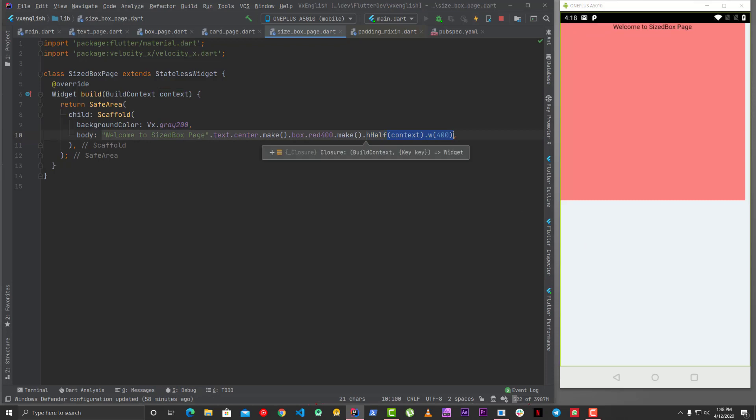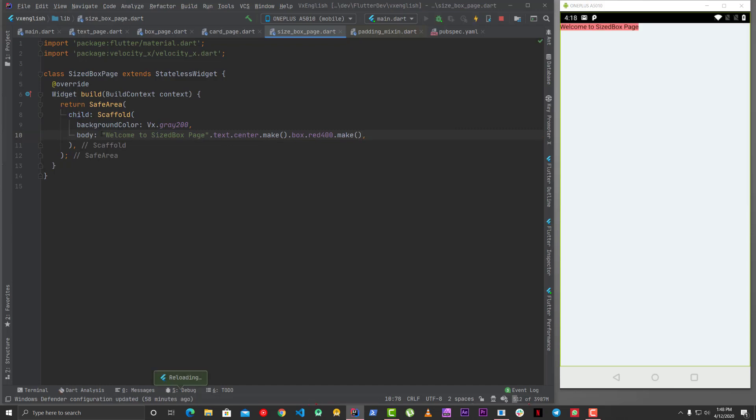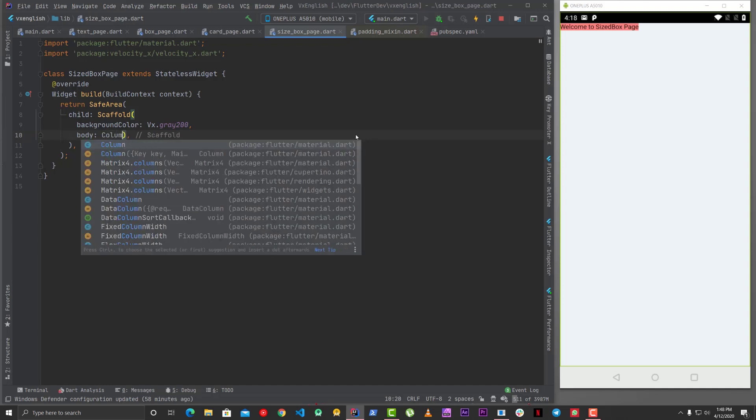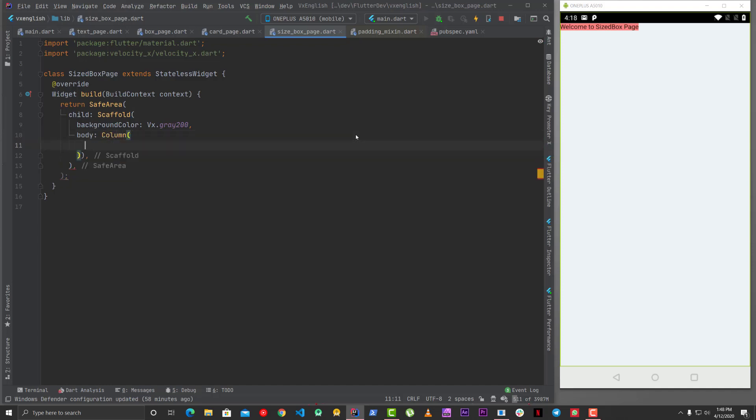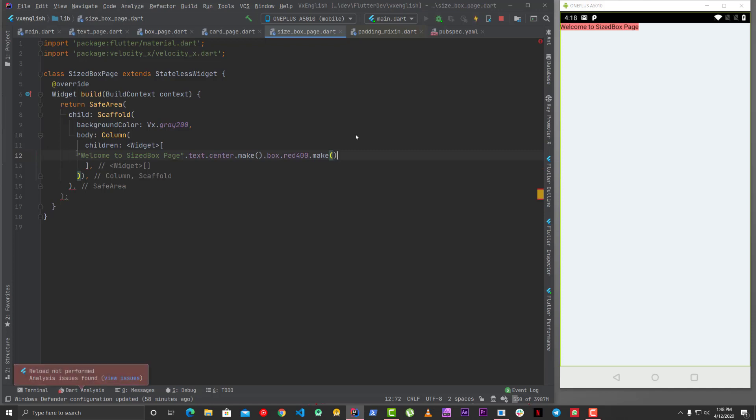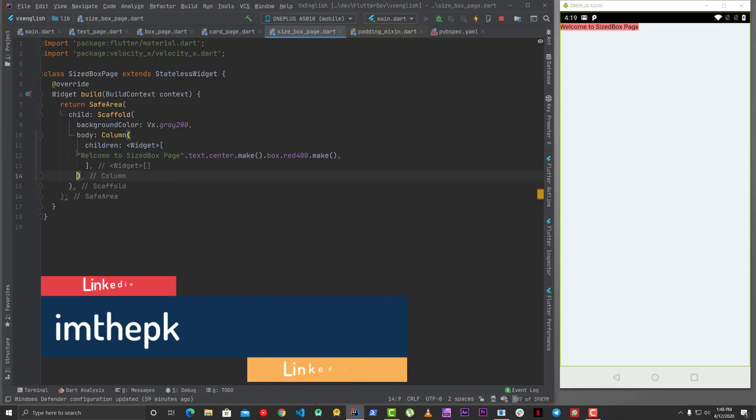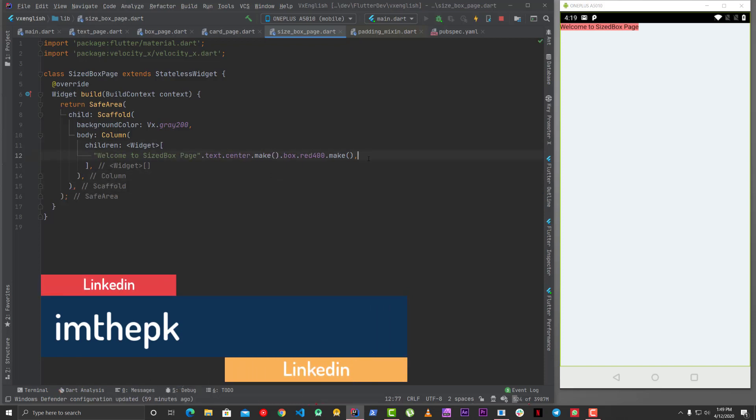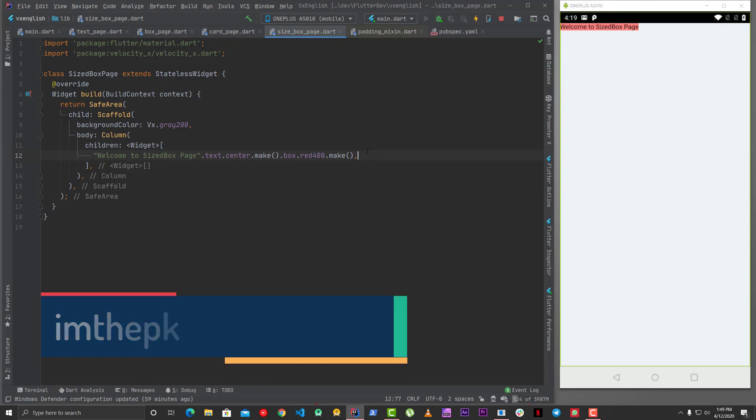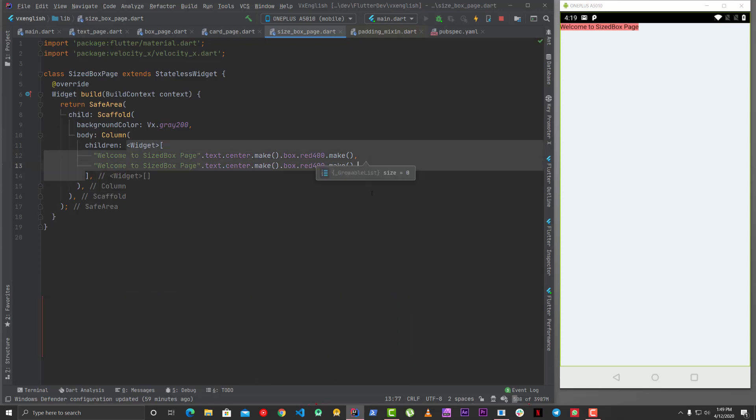So yeah that's what you can do with the VelocityX width and height. Then there are a couple of other widgets which you can use with that let's say we wrap that in a column. So in a column we have a children and then we have this okay what's wrong maybe something is wrong. What we missed yes this is fine.